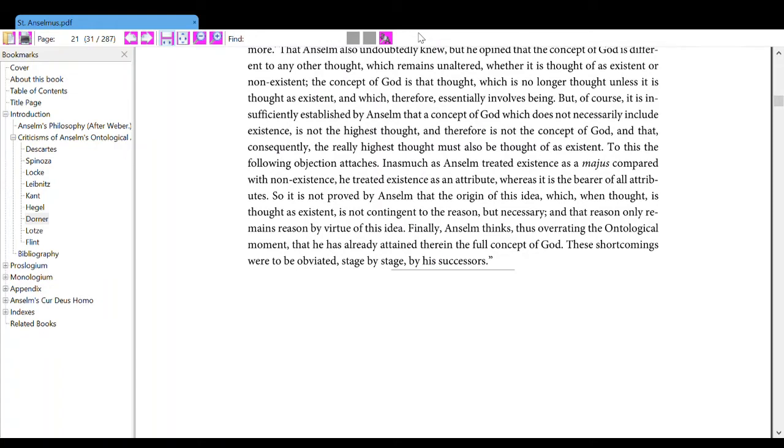But of course, it is insufficiently established by Anselm that the concept of God which does not necessarily include existence is not the highest thought, and therefore is not the concept of God, and that consequently the really highest thought must also be thought of as existent.